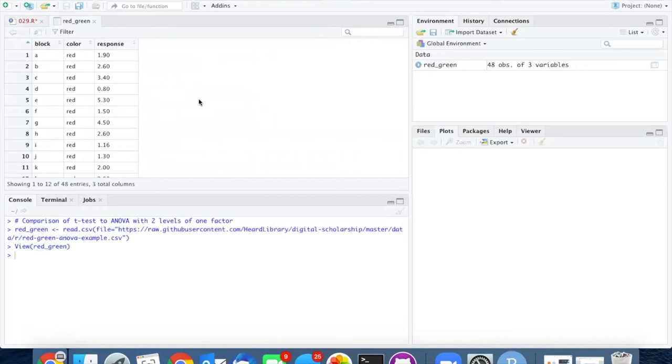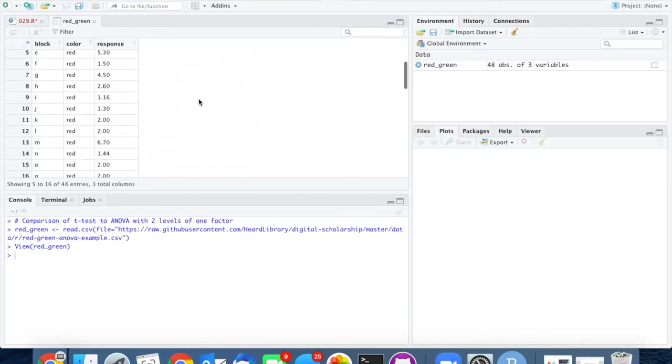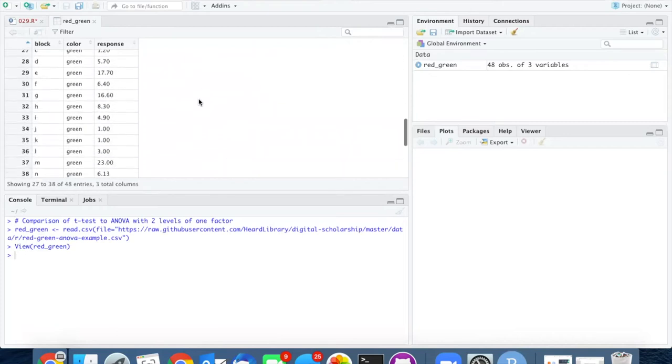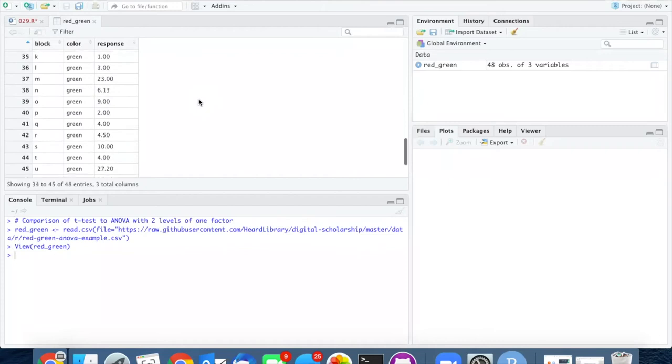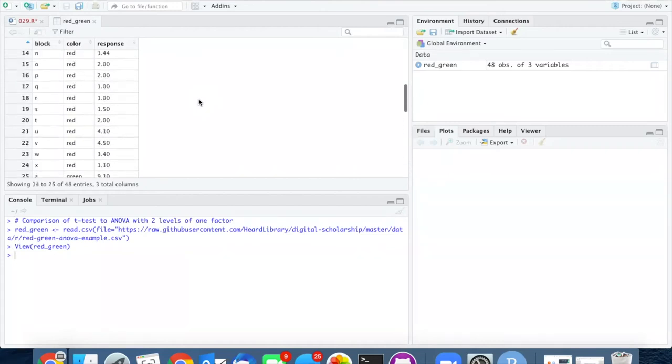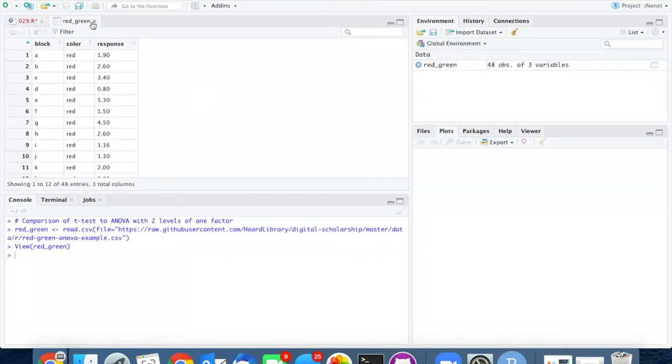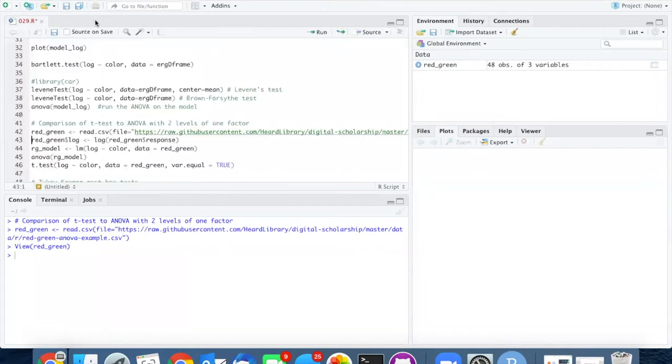It's the same structure as the other data we use for three levels except it only contains the data for red and green colors.